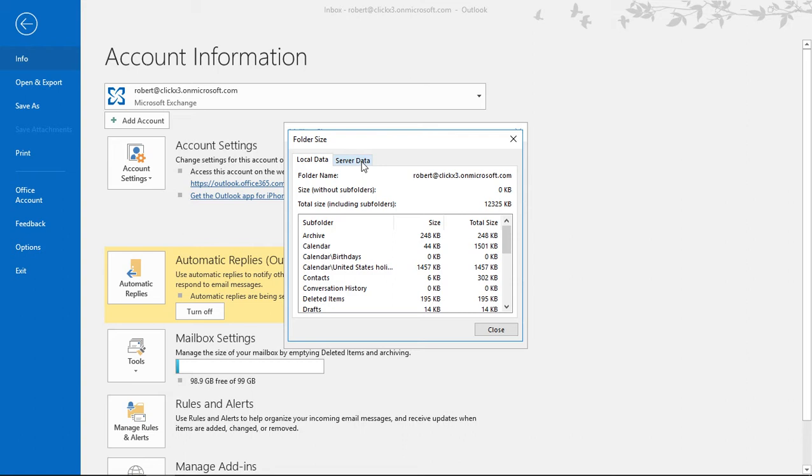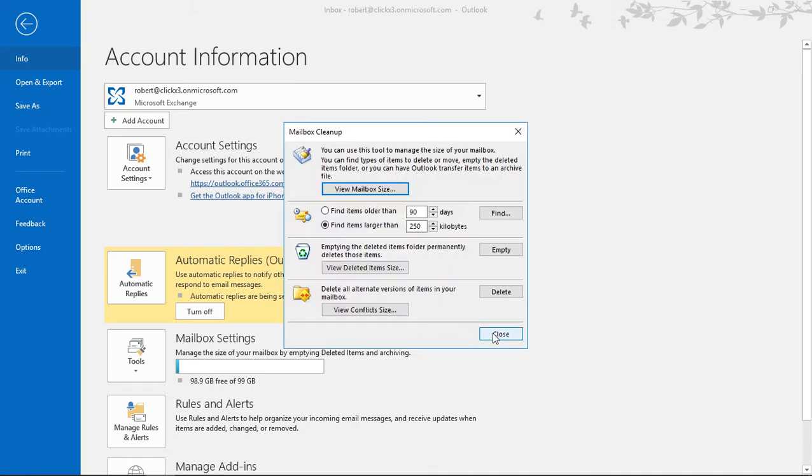Now the other reason that you may see a different size server to local data is by how much data you're caching.